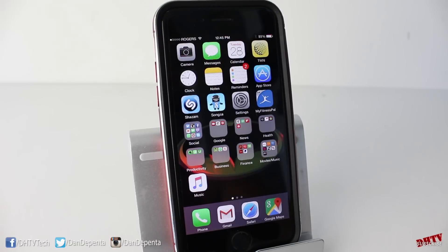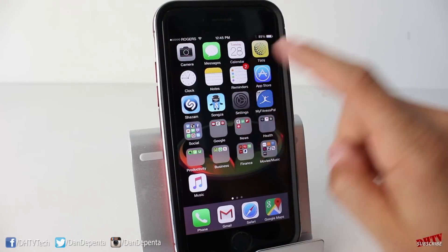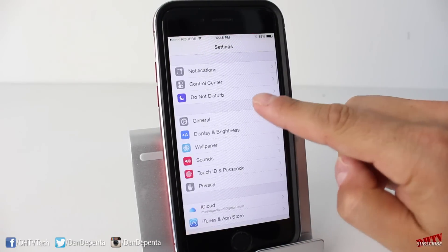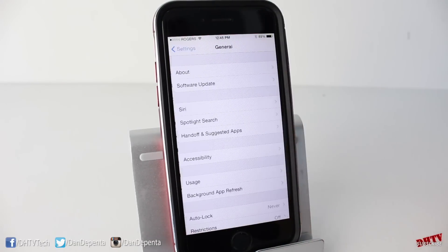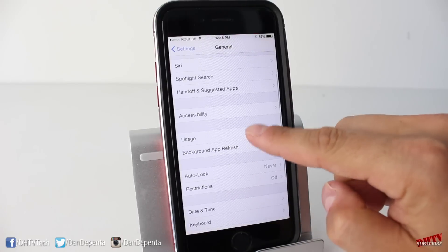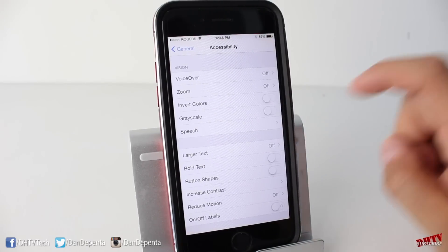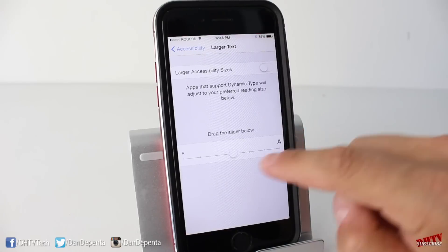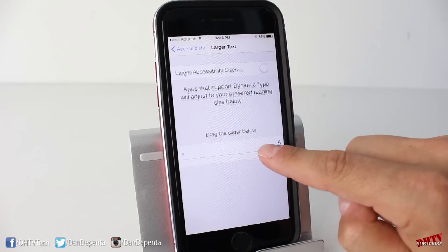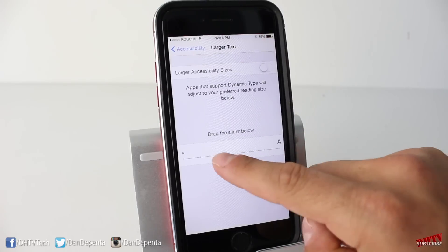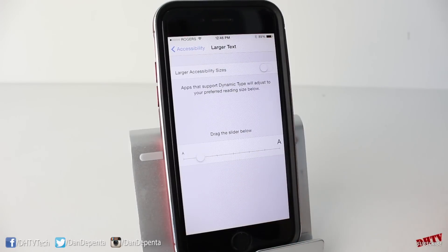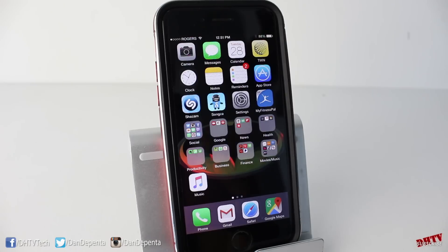The next tip will allow you to make the text larger. Open up your Settings application, tap on General, and then tap Accessibility. From here, tap on Larger Text and you'll be able to use the slider to make the text larger or smaller, depending on how you'd like it to look.